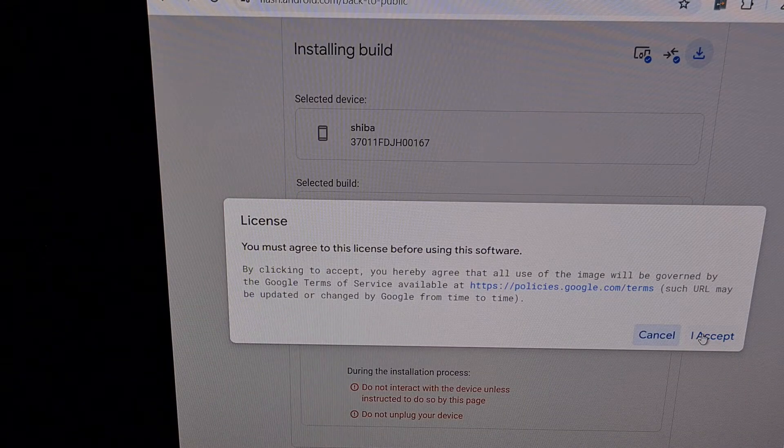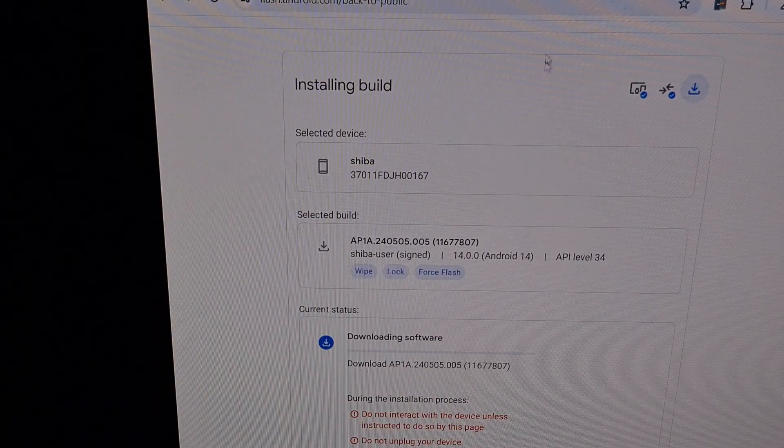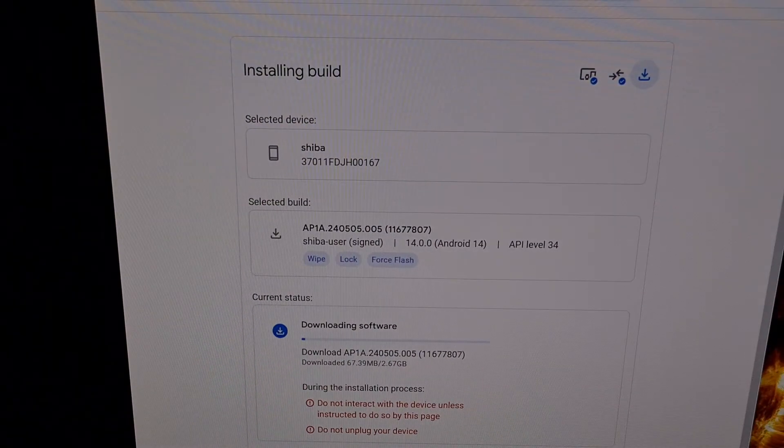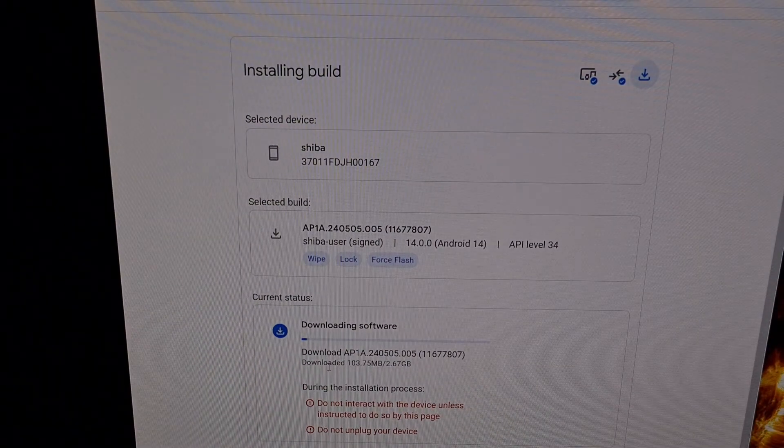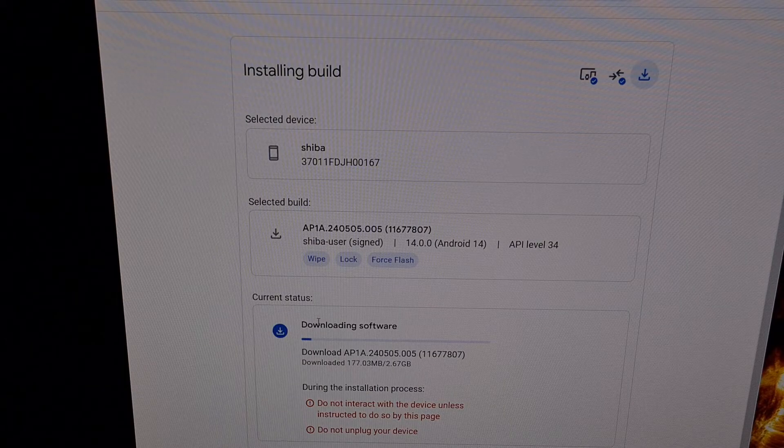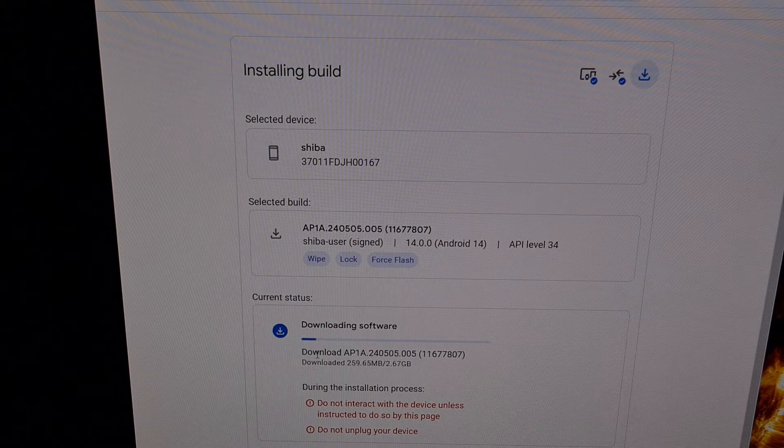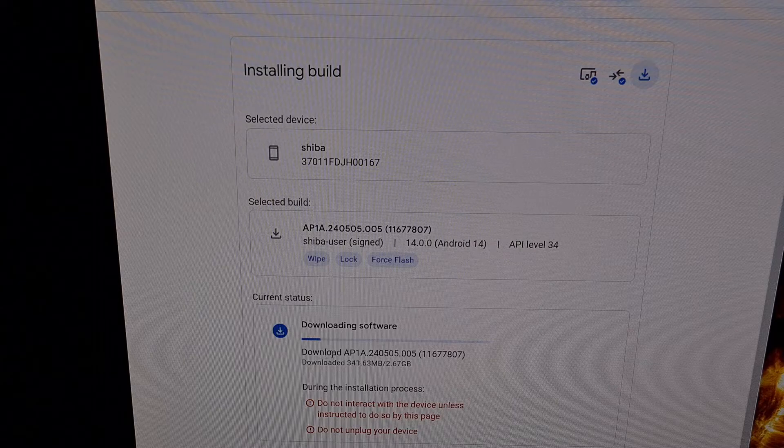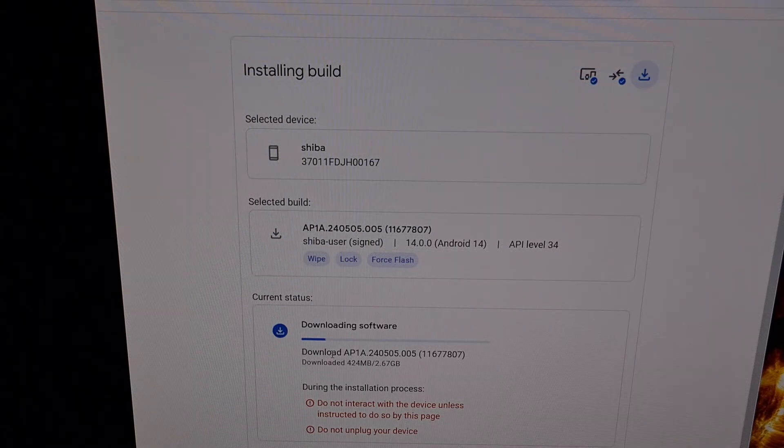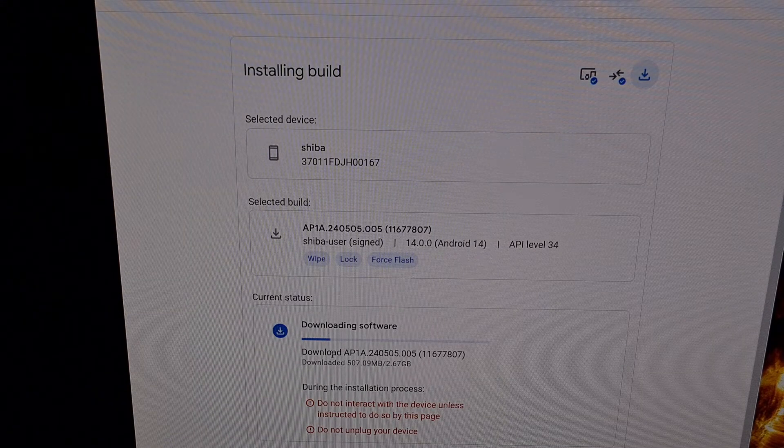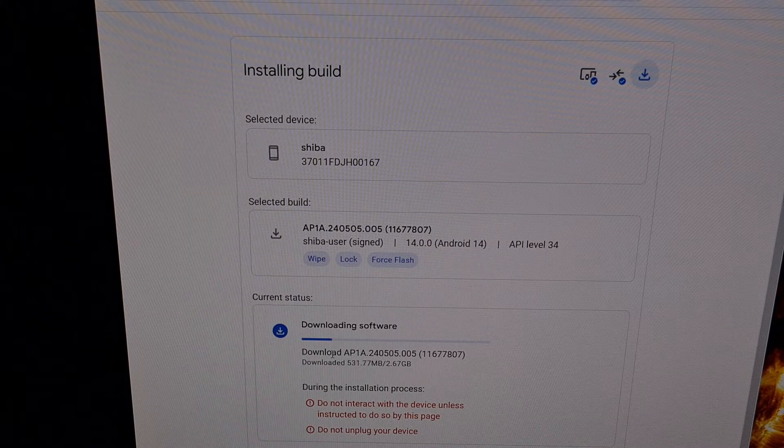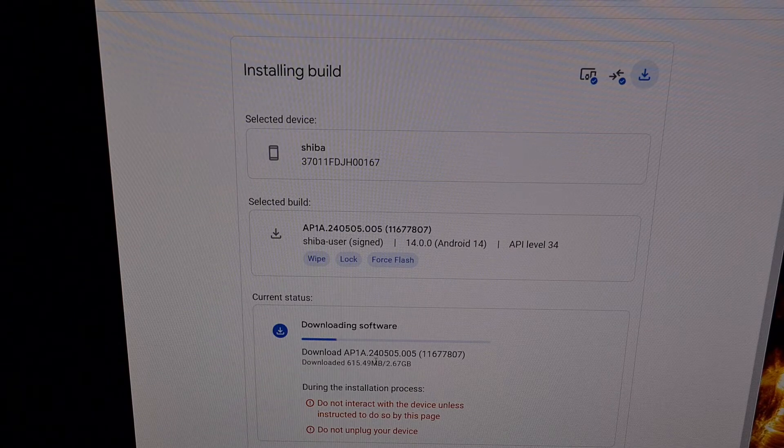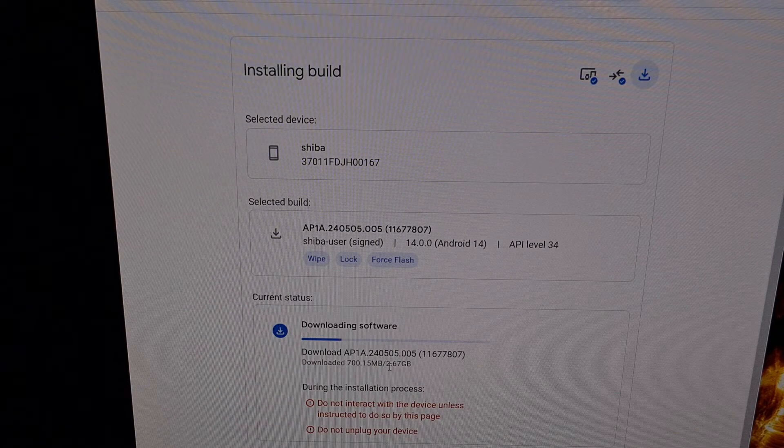We're going to accept, and now we can follow along here. This website is going to download the firmware that it needs in order to flash our device. So we're going to wait until the full firmware has been downloaded.